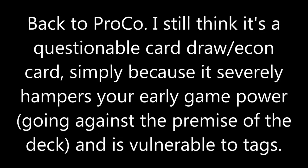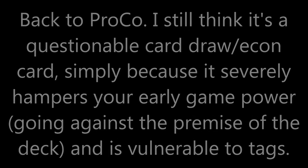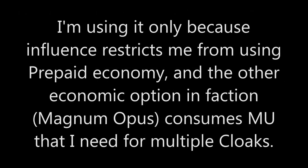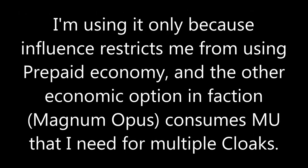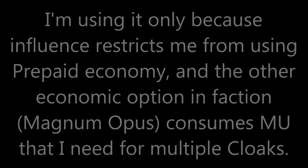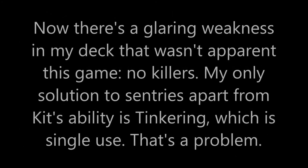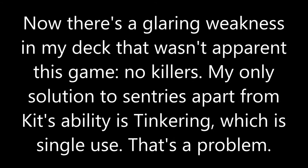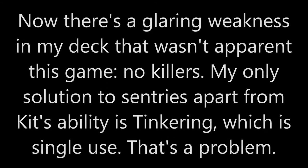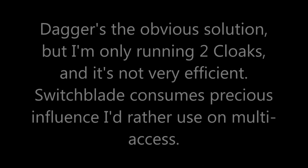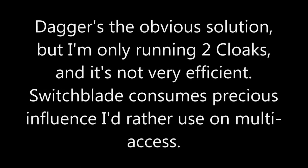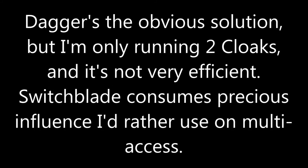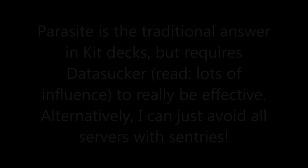Because this kit deck doesn't use the conventional economic backbone that most other competitive decks use. Like prepaid economy or Magnum Opus economy or Kash like Aesop's Pawn Shop. My deck has none of those and so it actually does very badly in terms of chalking up credits. The only reason why it was so rich in the game was because I found an early Kati Jones and I basically hit her every single turn. Along with Professional Contacts which definitely pulled its worth here. Installing it on turn 2 and using it pretty much every single turn multiple times thereafter, it definitely paid itself off and even more.